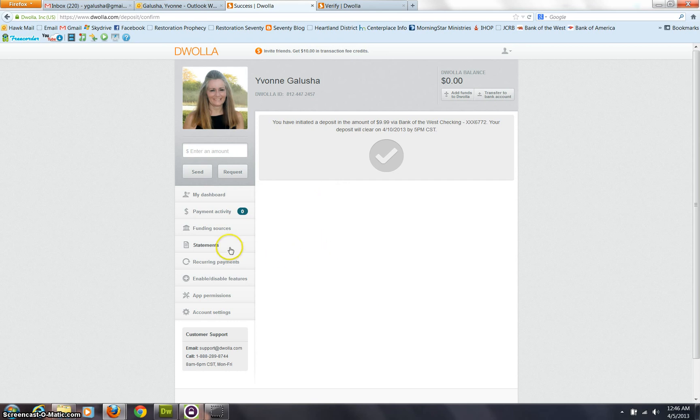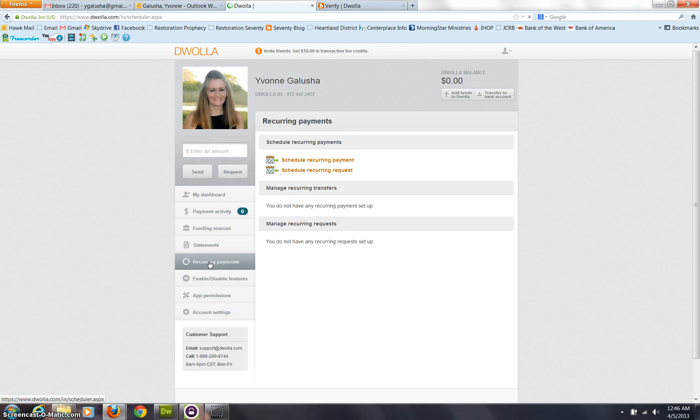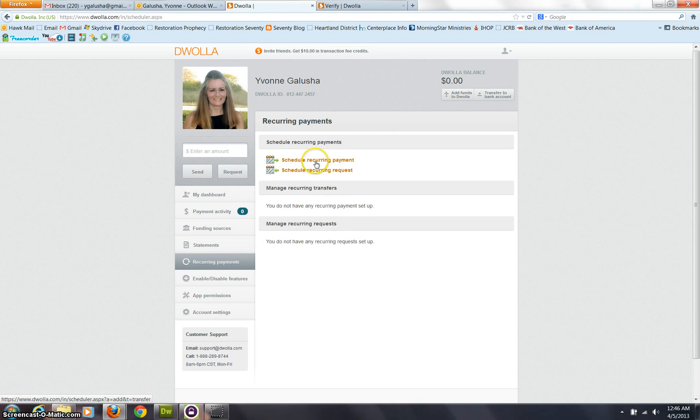Now, let's say you want to go ahead and set up a reoccurring payment to the Cornerstone Zion. You're going to do that right here. You're going to set up a reoccurring payment. And you can schedule it.